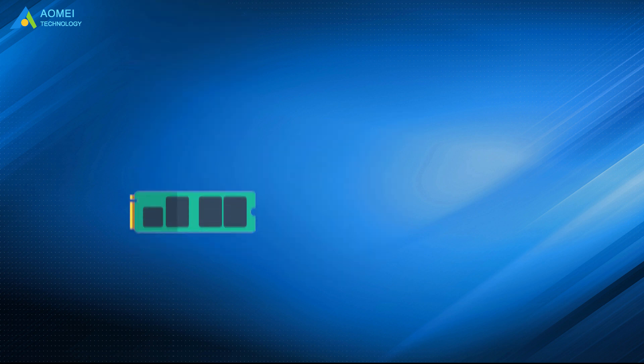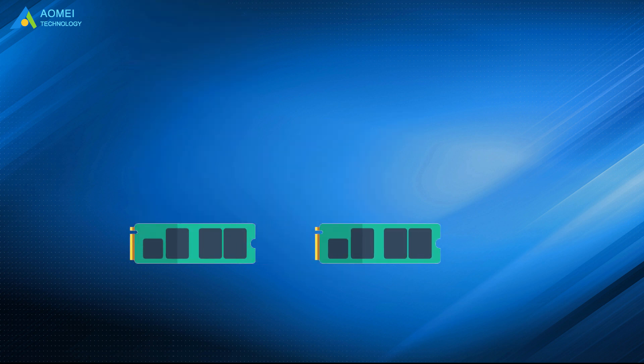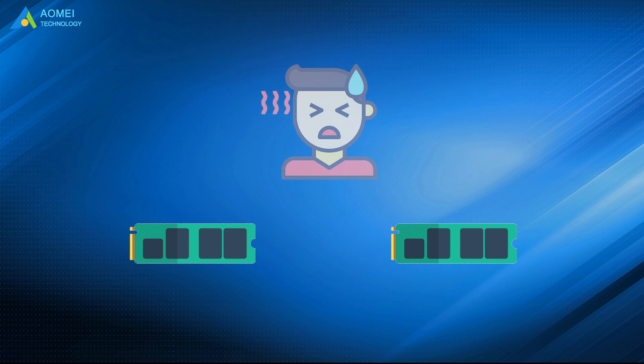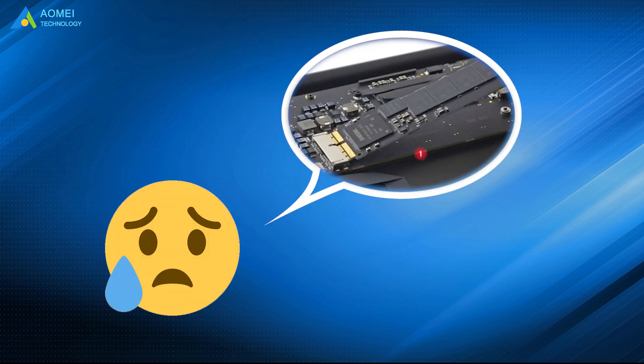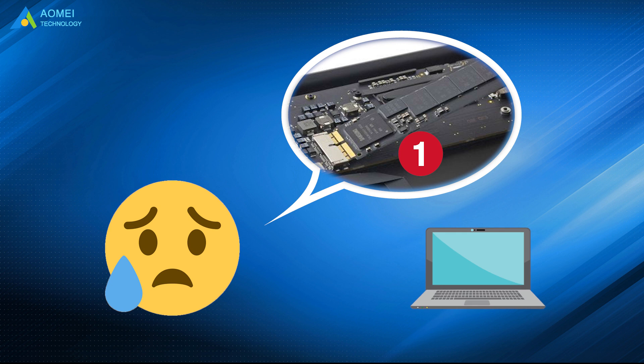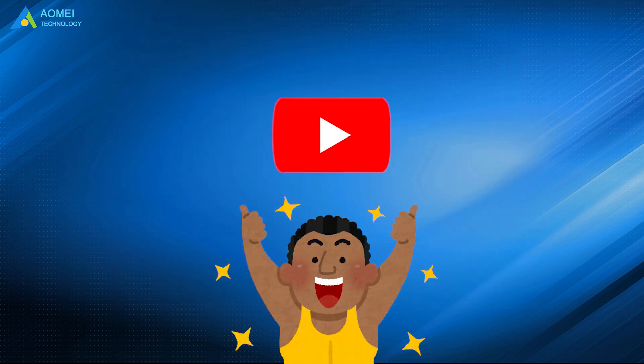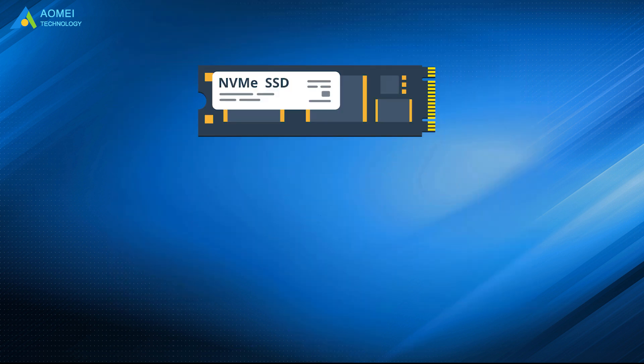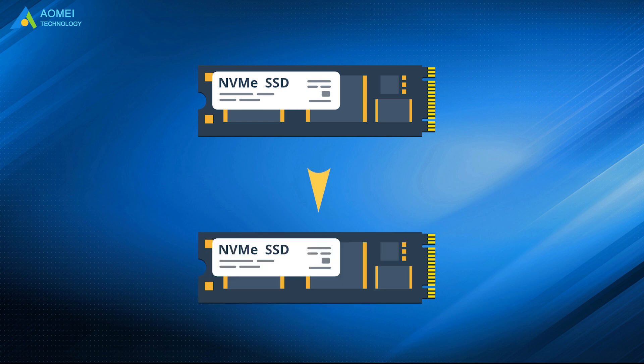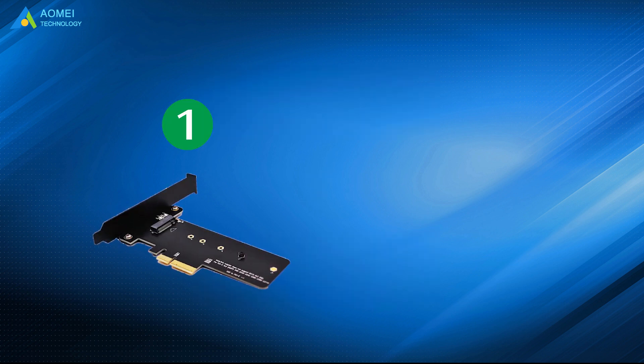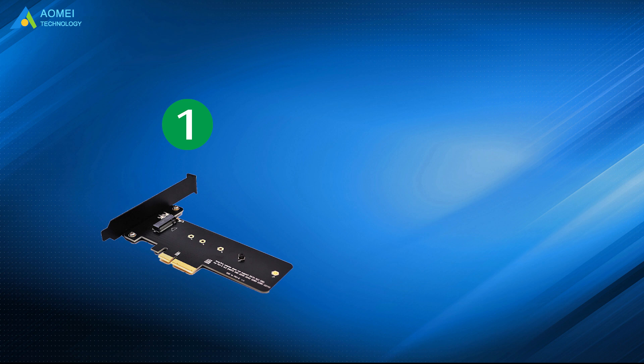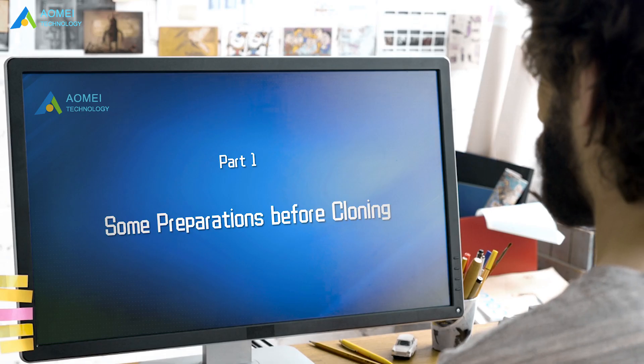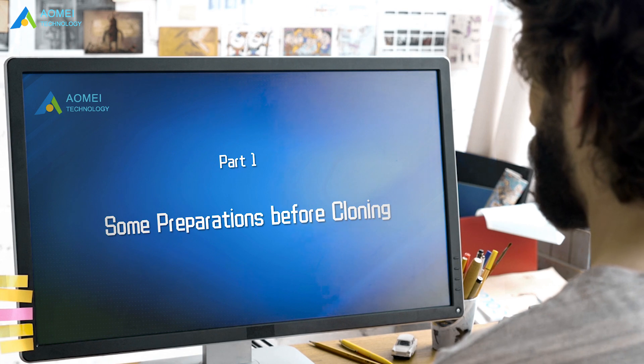While some users may think cloning NVMe to NVMe is too much trouble, especially for those who have only one M.2 slot on their laptop. Luckily, with the methods introduced in this video, you can directly clone NVMe to NVMe with an M.2 to PCIe adapter and reliable hard drive cloning software. Let's keep watching.